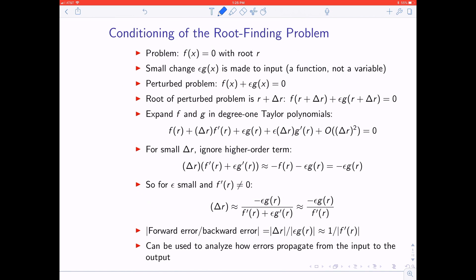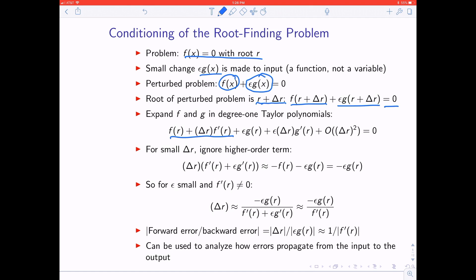Let's look at the math of conditioning for the root finding problem in more detail. We study the usual problem and make a small change — this is the perturbed problem. Instead of finding roots of f(x), we're finding roots of f(x) plus a slight function perturbation ε·g(x). The root of the original problem is r, and the root of the perturbed problem is r + δr. Plugging that in: f(r + δr) + ε·g(r + δr) = 0. We expand using first-degree Taylor polynomials, and everything else is order δr² or smaller.